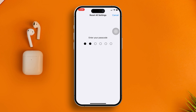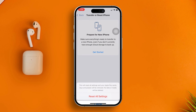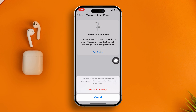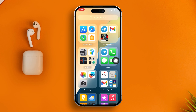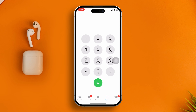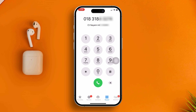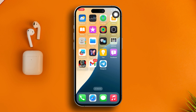After that, your problem should be solved. However, if you're still not able to use the Show My Caller ID feature, here's one last trick: open your dialer app and dial *#31# followed by the phone number you wish to call, and your phone number will be hidden for that call only.